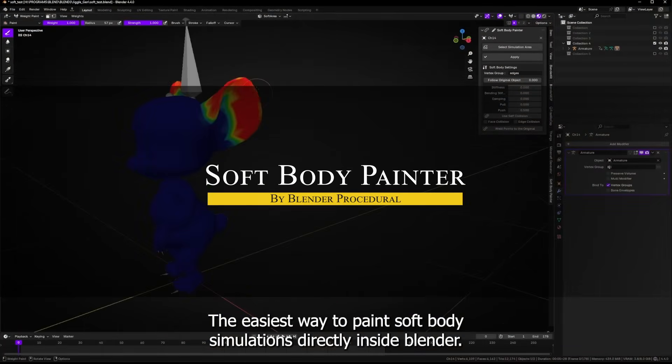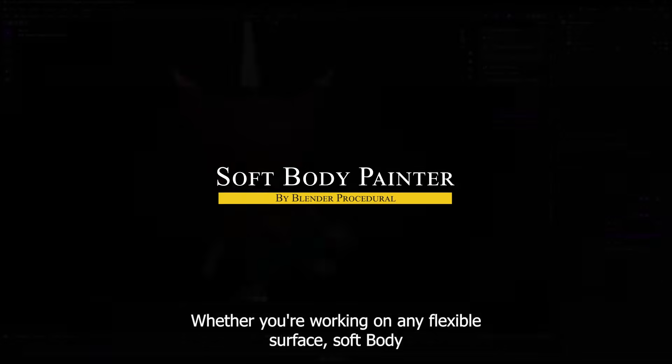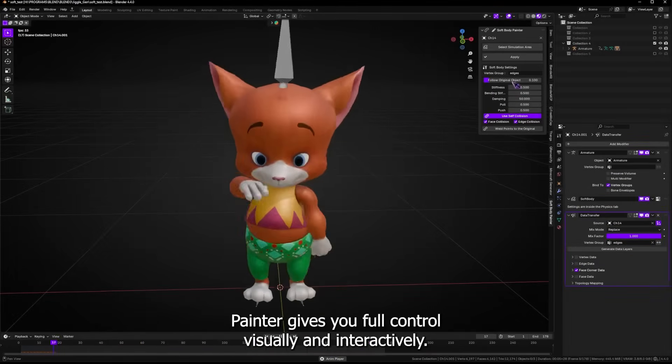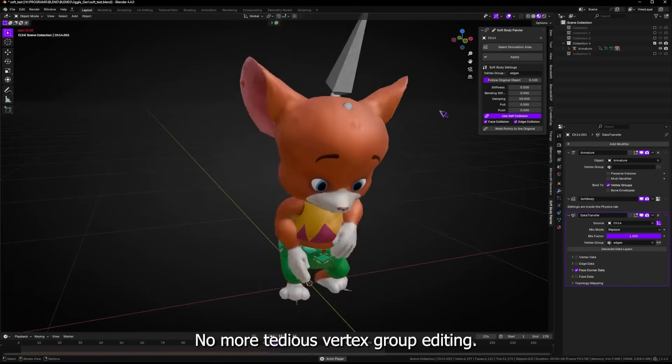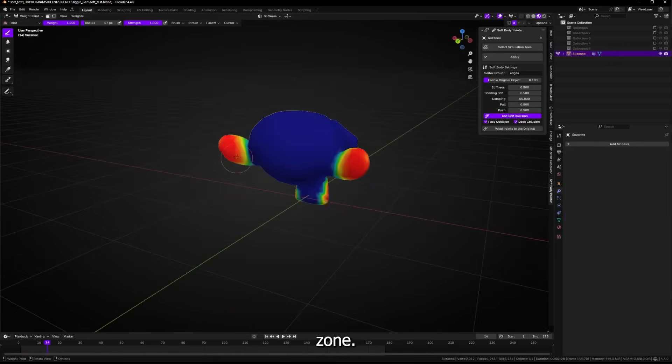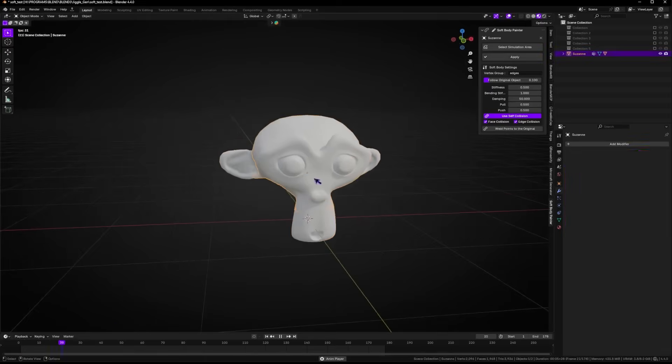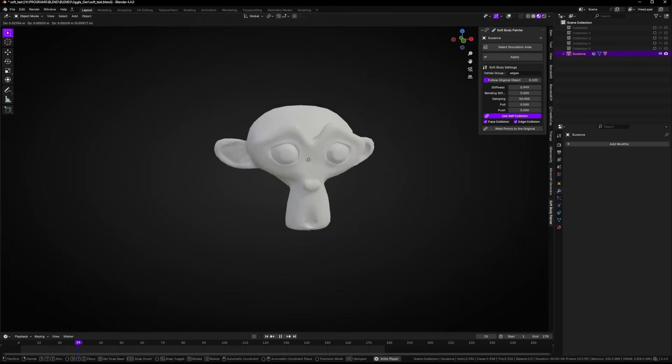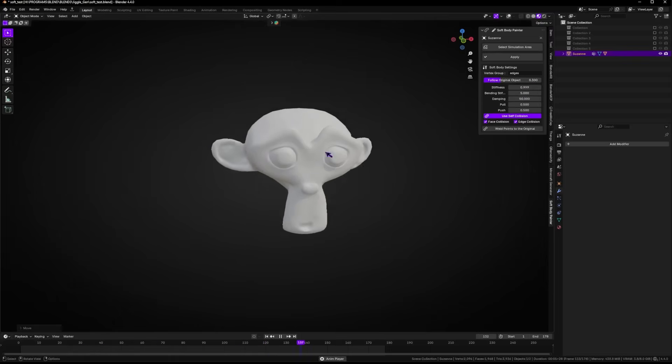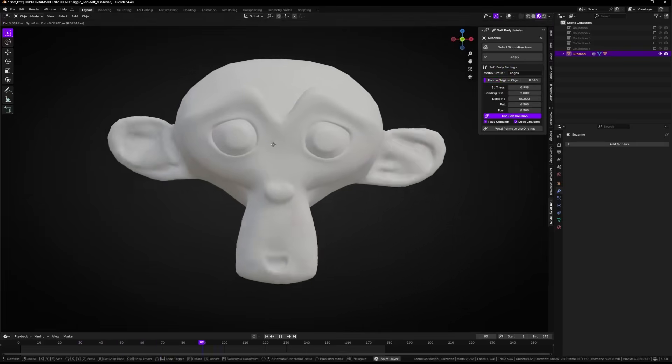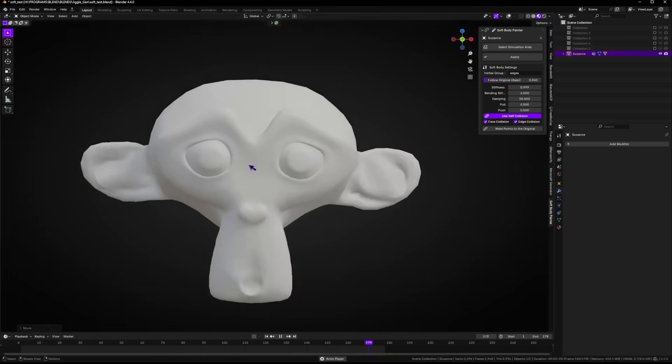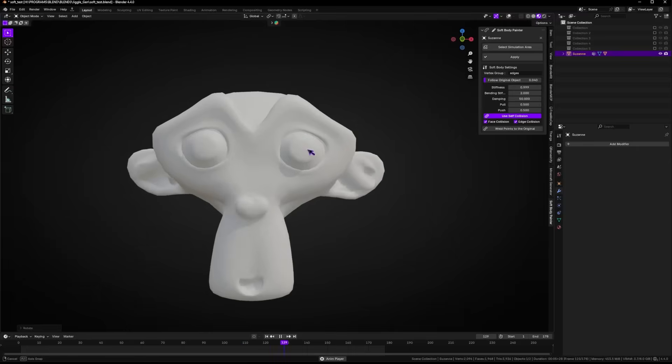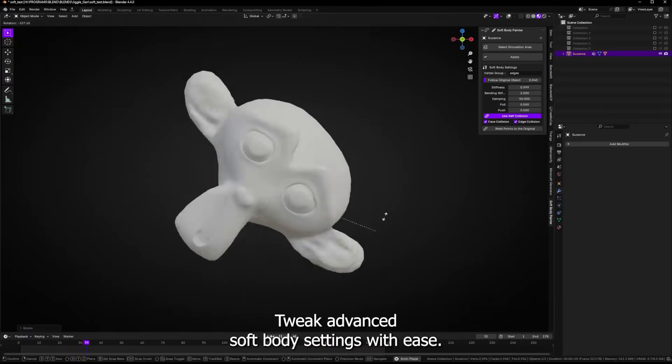Next we're going to talk about soft body painter, which lets you define soft body simulation areas by painting directly on the mesh. So instead of assigning vertex groups manually, you just click a button to enter paint mode, mark the simulation zones, and apply this setup. Once that's done, you can tweak the simulation using built-in sliders for stiffness, bending, damping, and push and pull forces. There is also support for self collision, in addition to face and edge collisions, and a weld option to pin parts of the mesh in place.